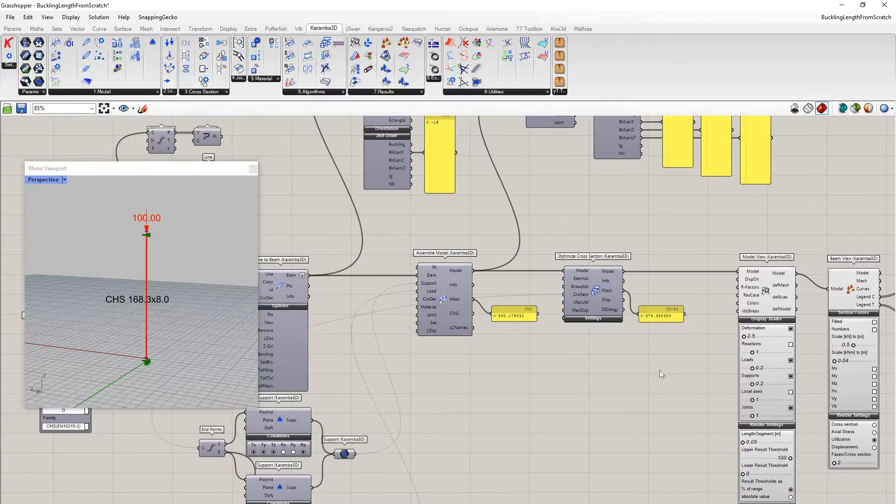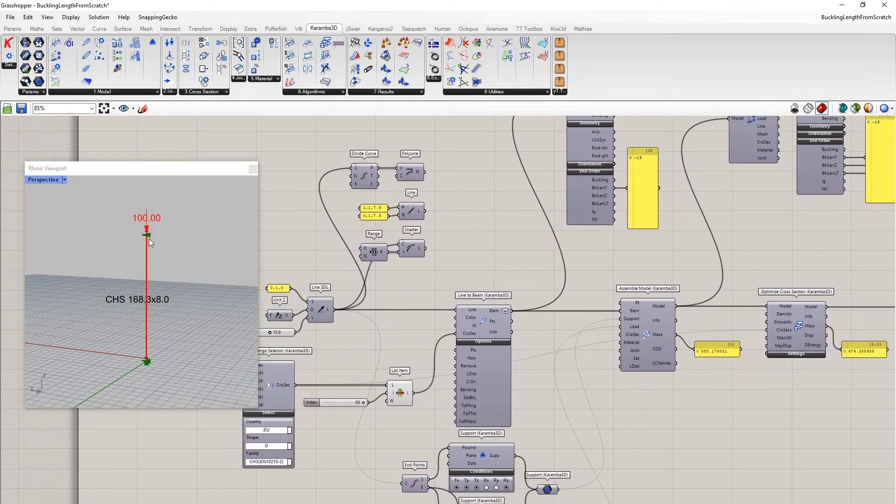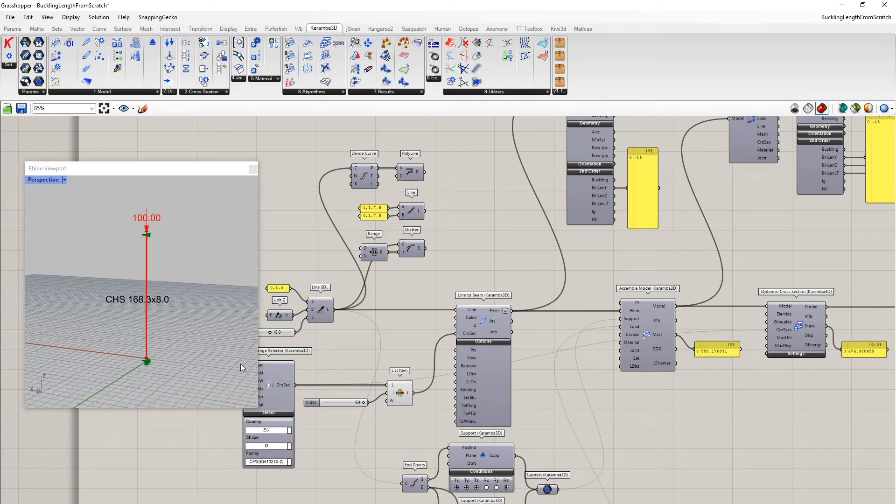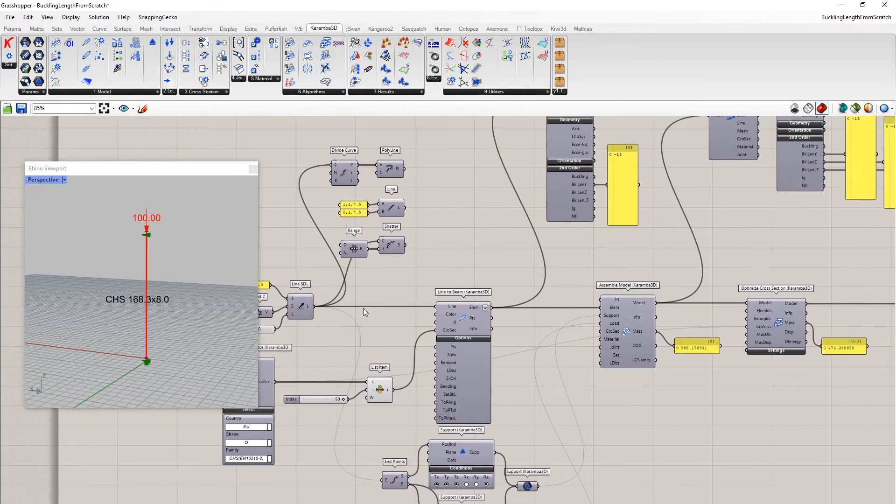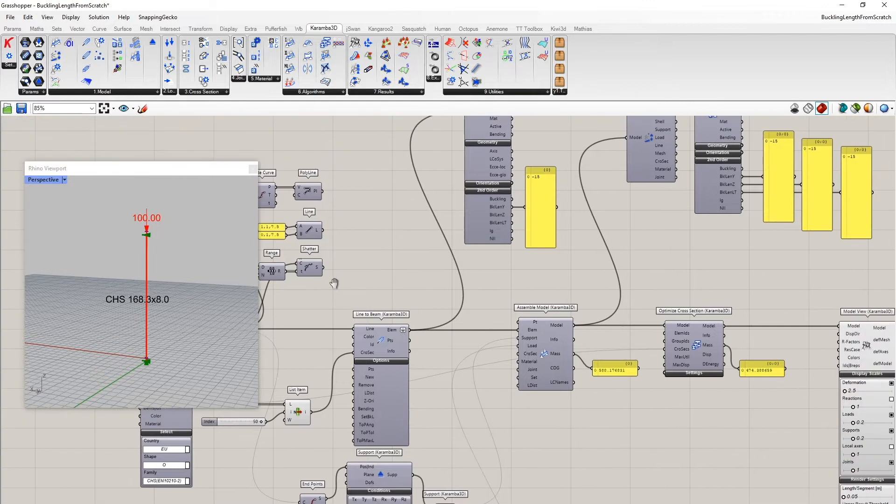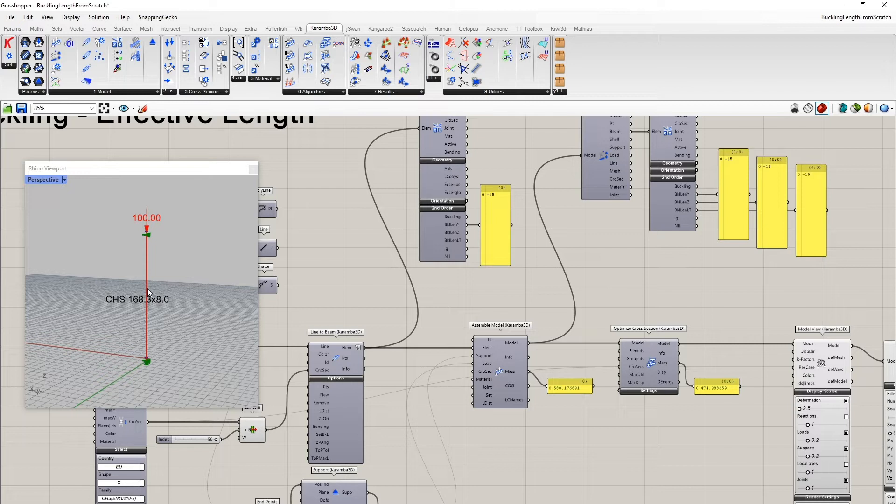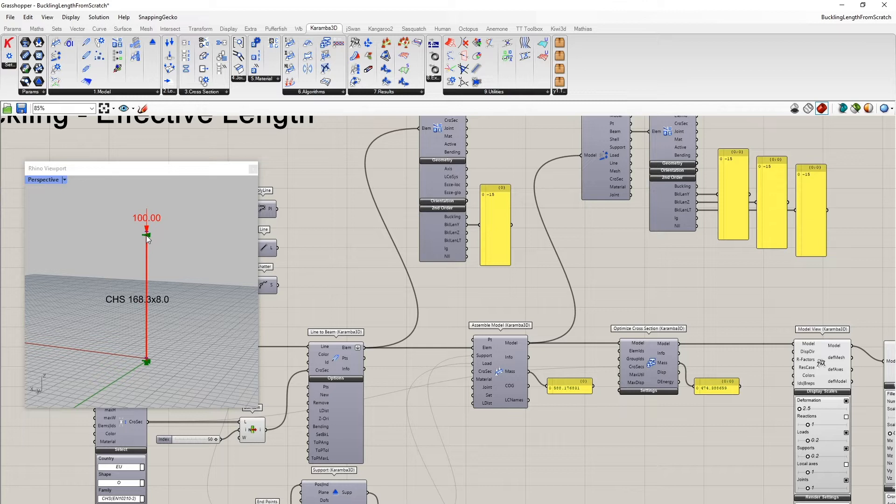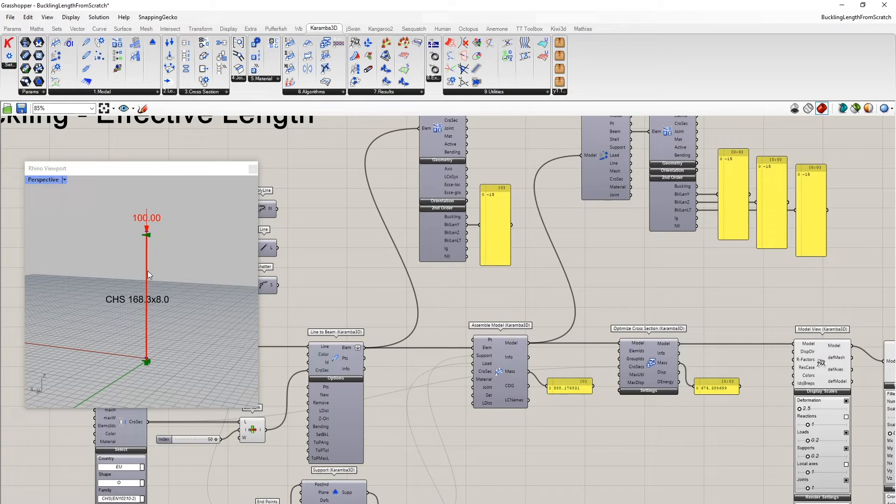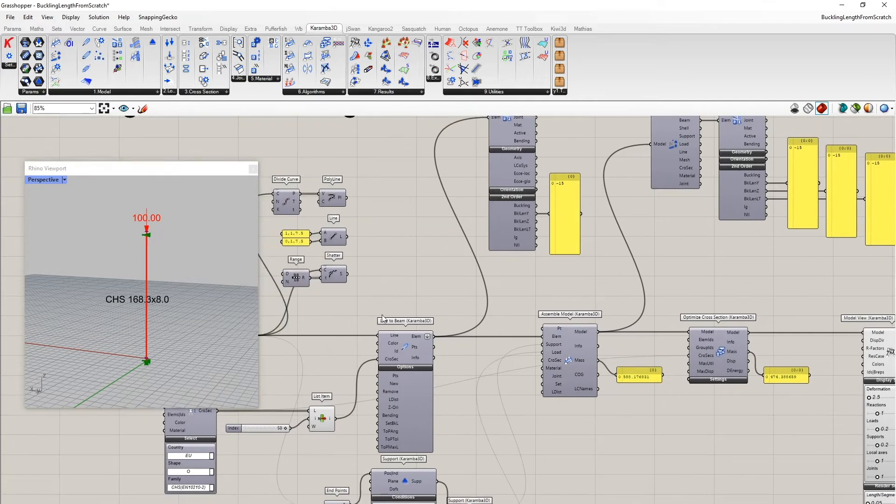Another question is how the buckling length is set here in this case. The default procedure by Karamba is this: for any beam, it looks for the closest points which connect to more than two elements or which are connected to a support condition. So in this case here, the corresponding points would be this support point and this support point. And this results in the buckling length of 50 meters, which is correct.